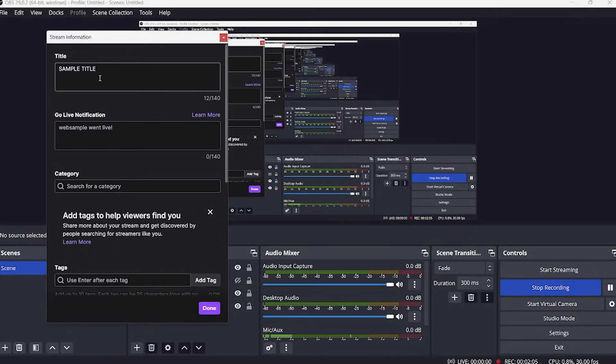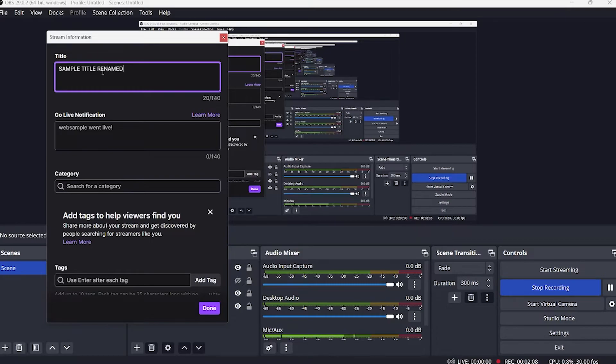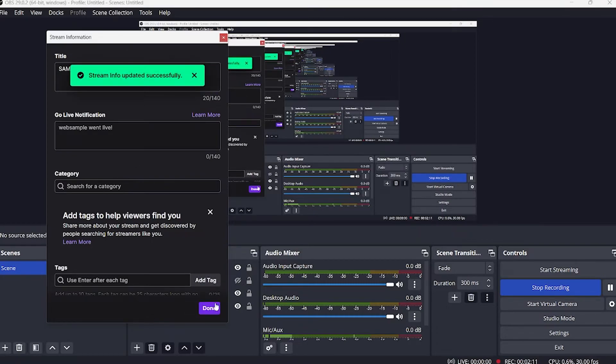As you can see, the same window where we can type in the title is now here again. So that is how to change stream title in OBS.